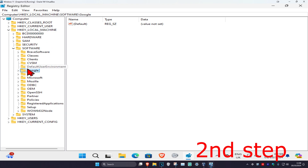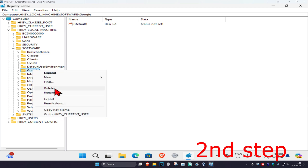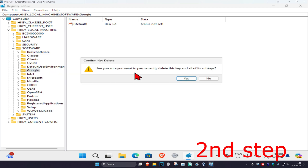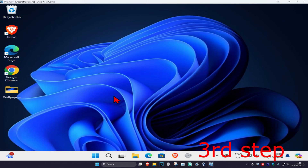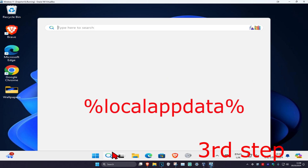Delete this Google folder — right-click on it, click Delete, then click Yes. Ignore the error on my screen. You want to delete both those Google folders. For the next step, head over to Search again.